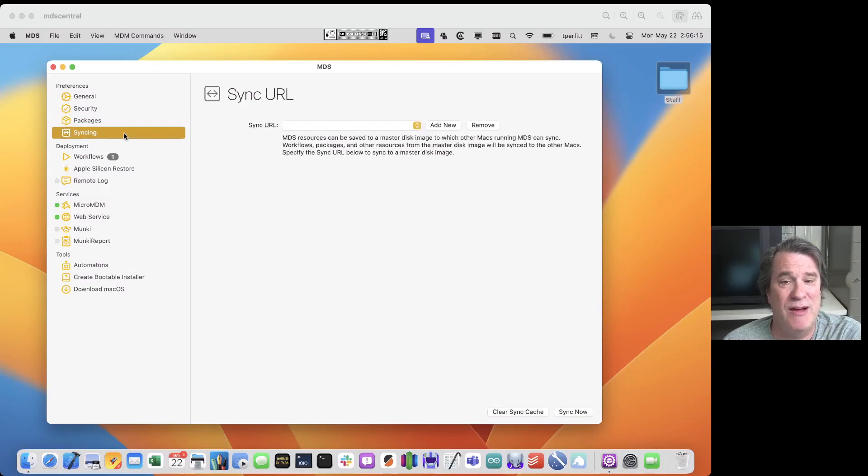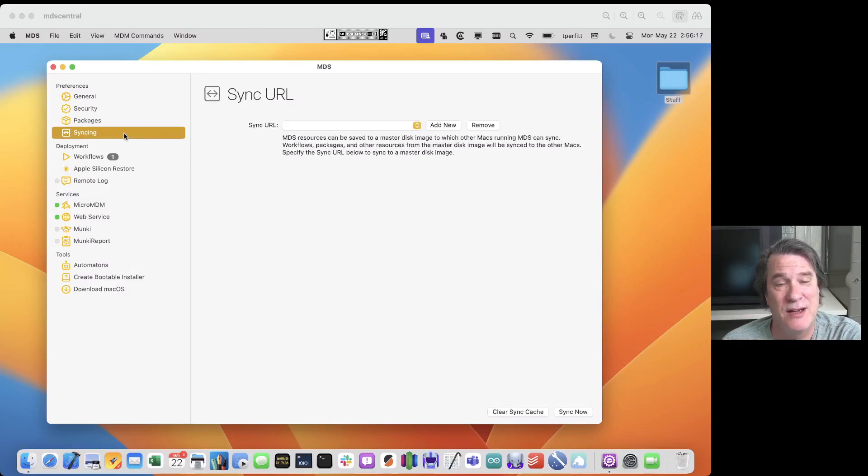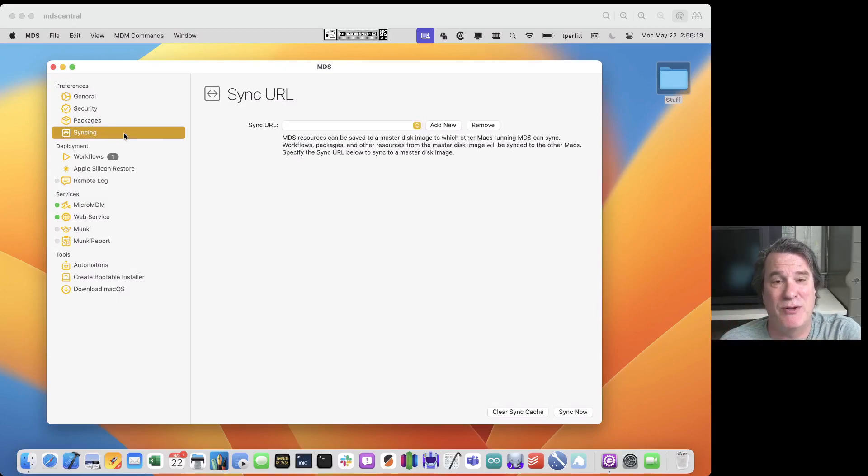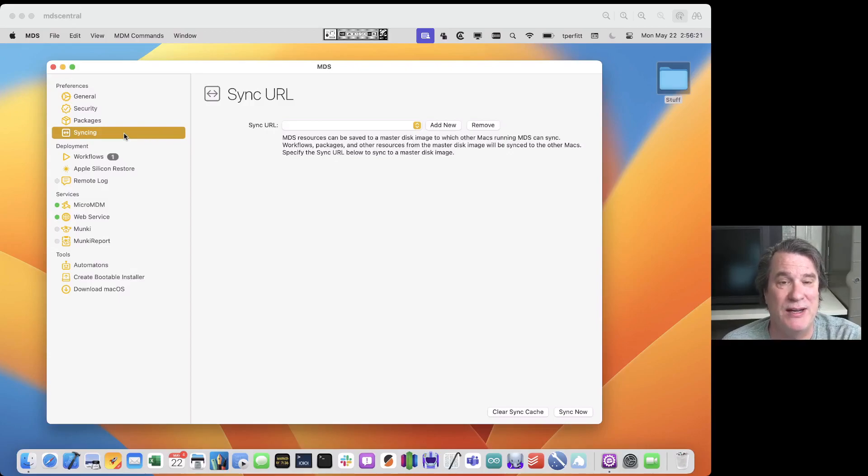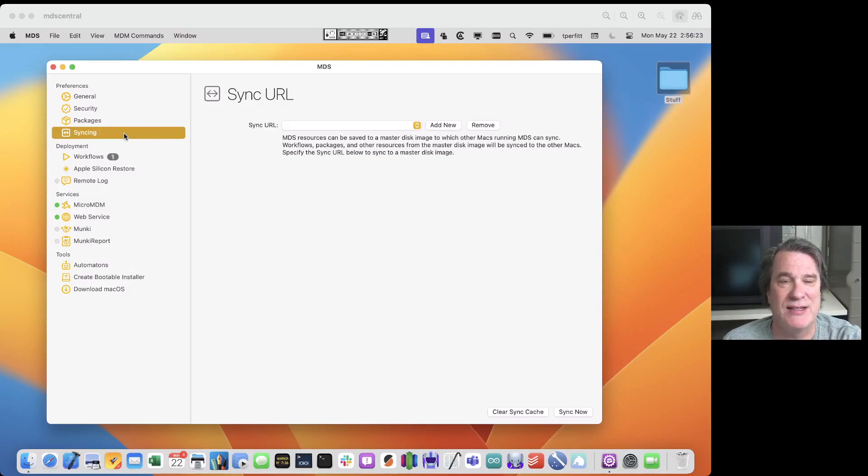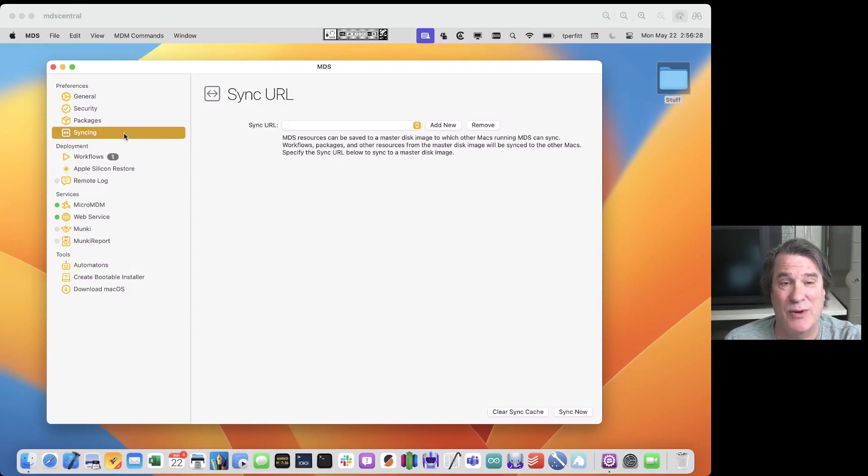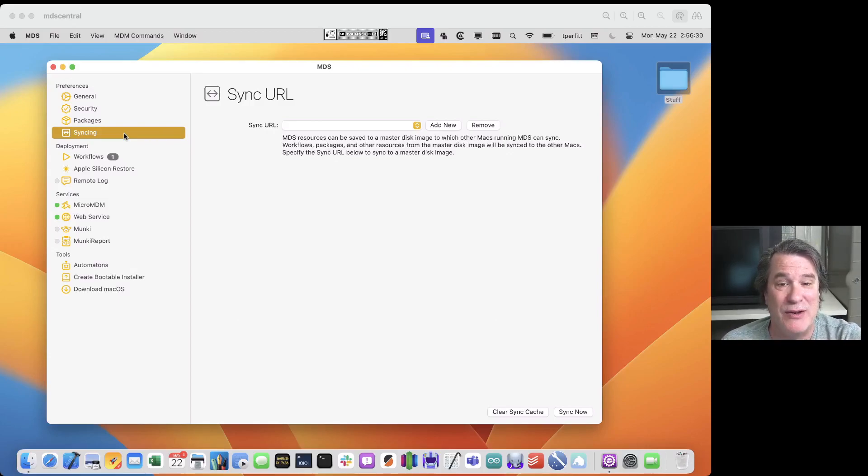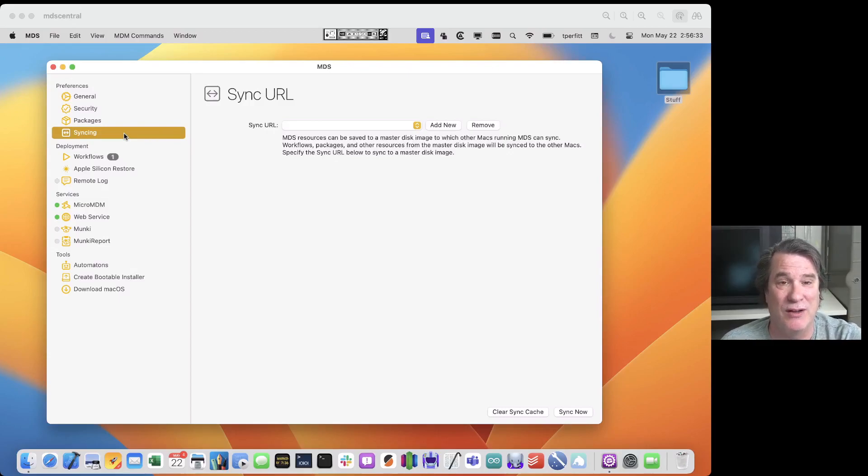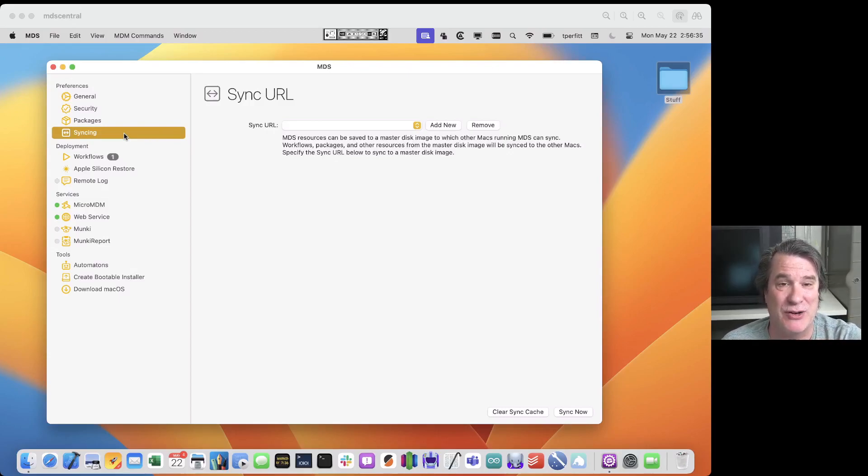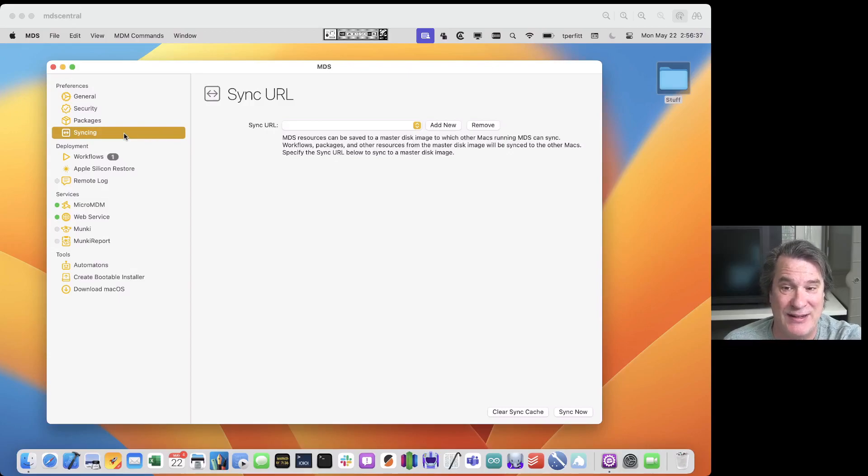We also have the ability to remote syncing. So if you have a bunch of workflows that are on this one machine and you want to be able to synchronize them to another person or multiple technicians that are running MDS and want to share those same workflows we can do that too. You can add in a sync URL and also what we call the syncing master that allows you to synchronize those settings.